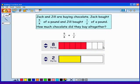We need to find a common denominator. In other words, we need to find equivalent fractions so that all of our parts are the same size.